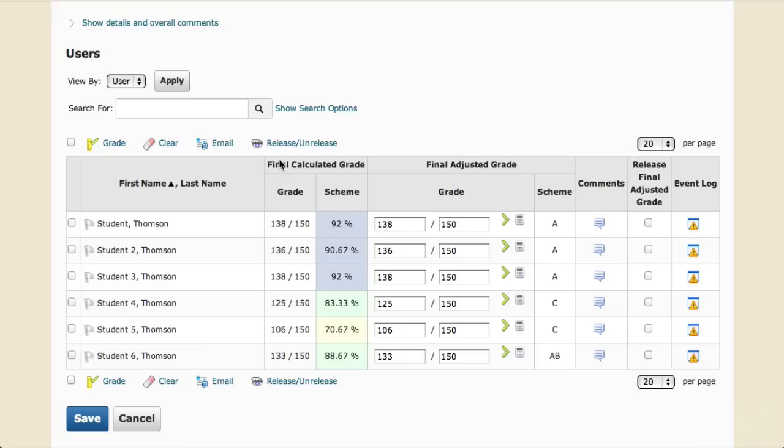Now you can verify that the final adjusted grades look correct for all of your students, and that the grade schemes are displaying the correct letter grades that you would like. You can always go back and adjust the scheme or adjust any of the student scores, and there's always a final chance to adjust things in the Faculty Center of My UW.